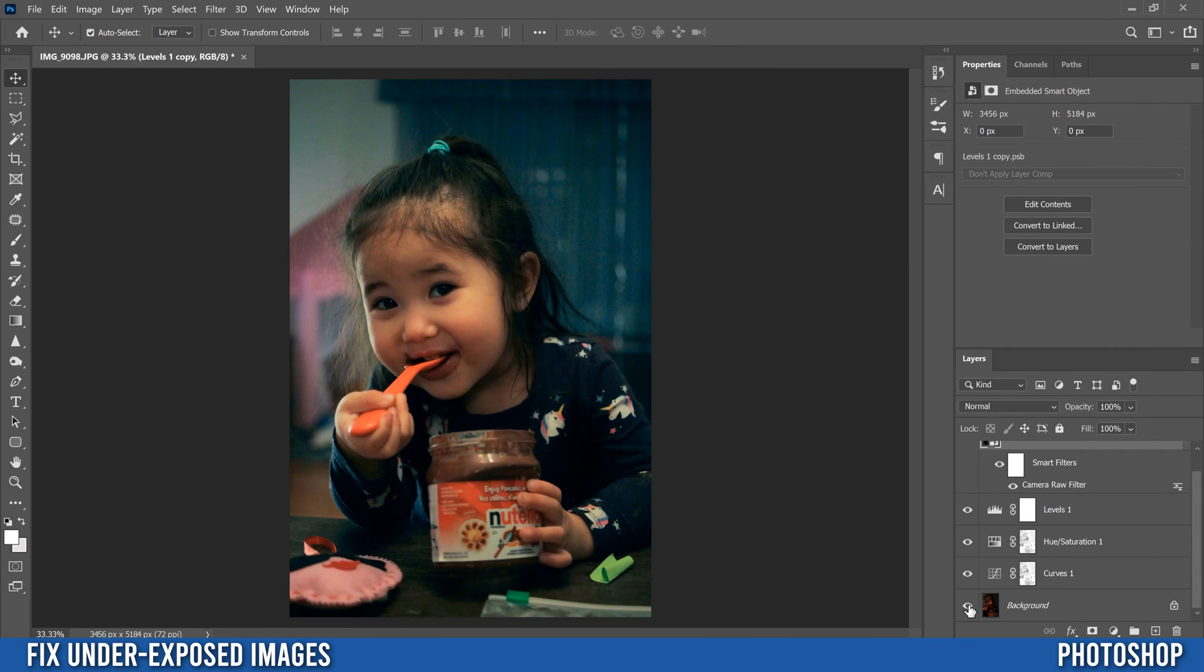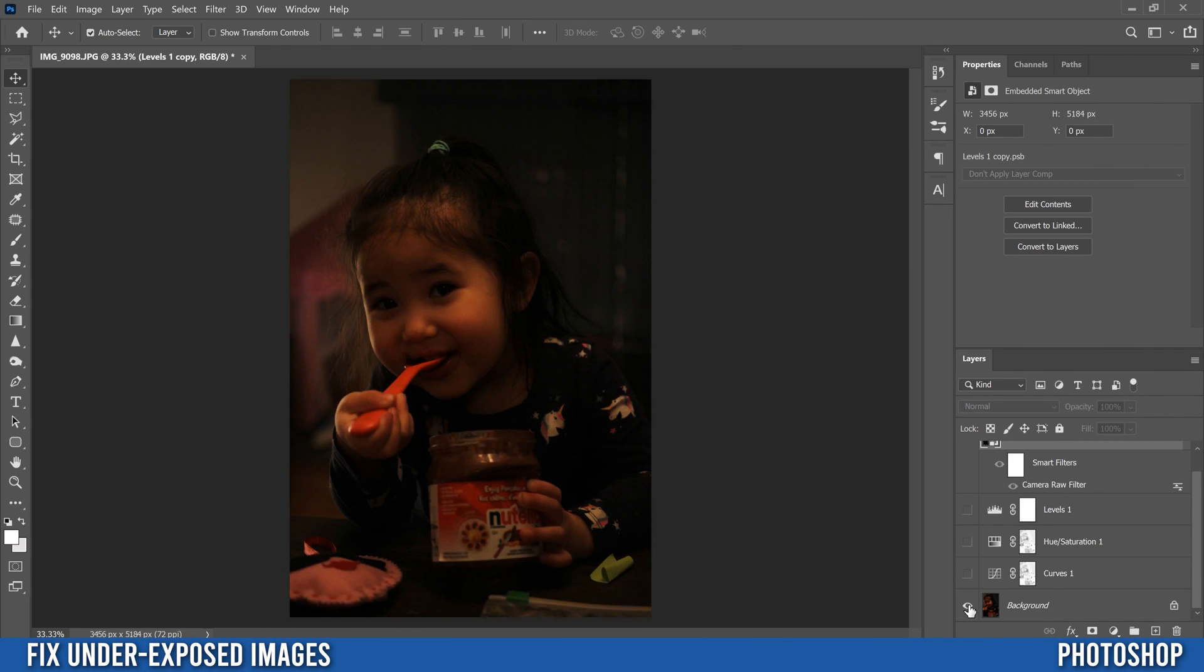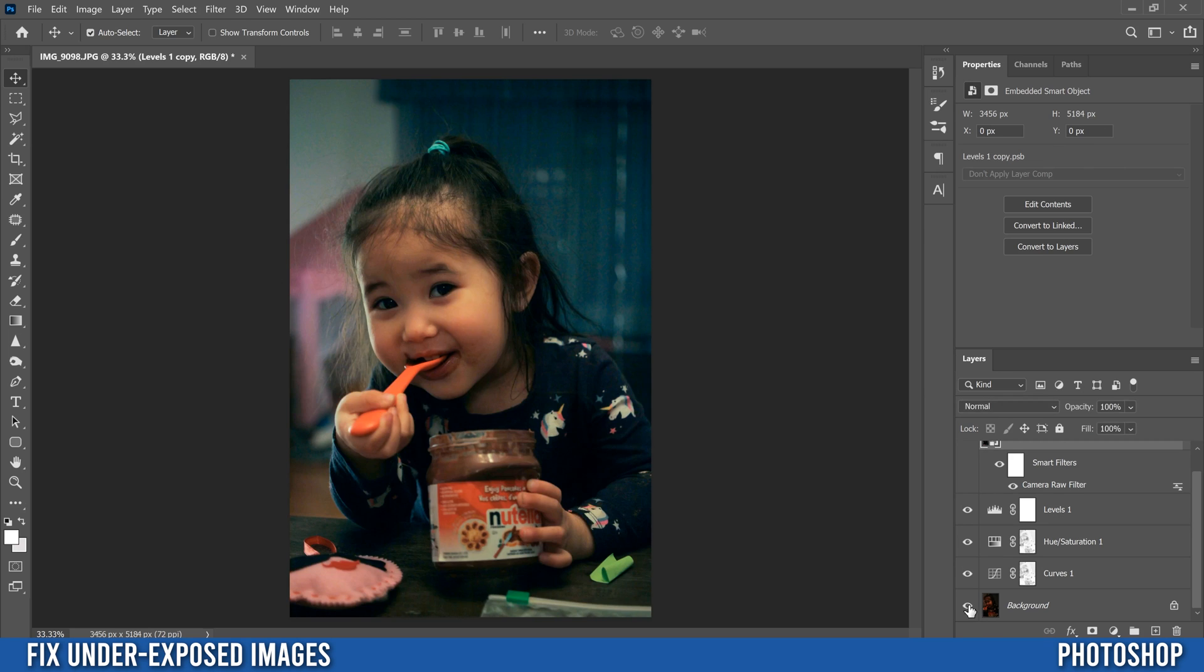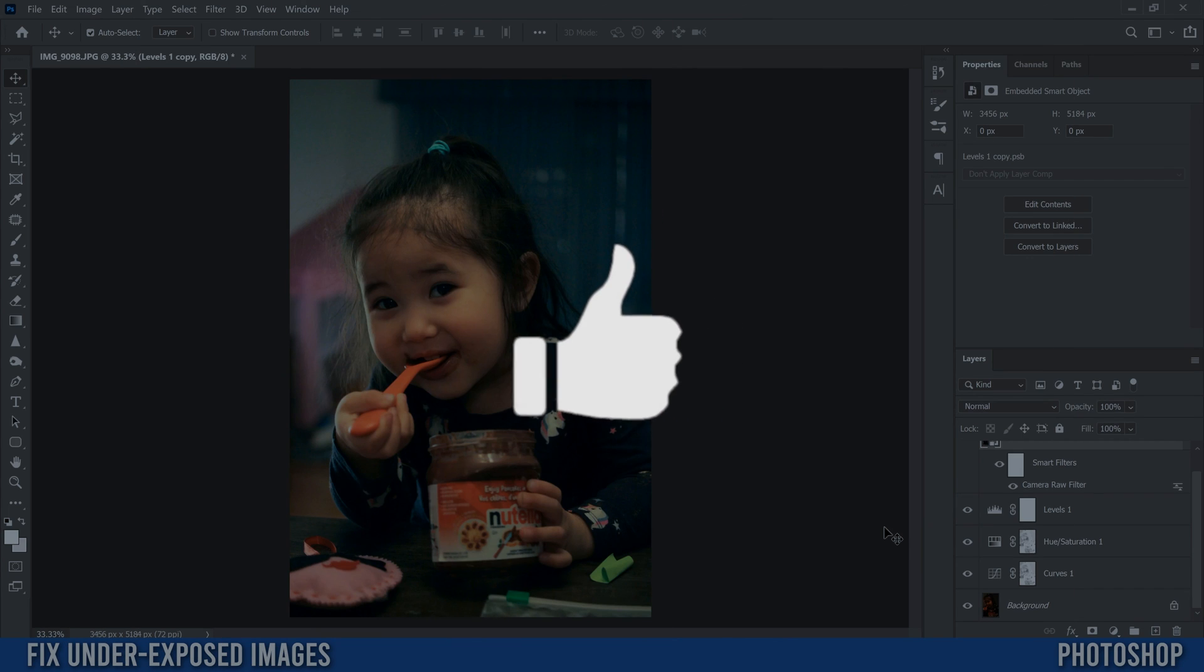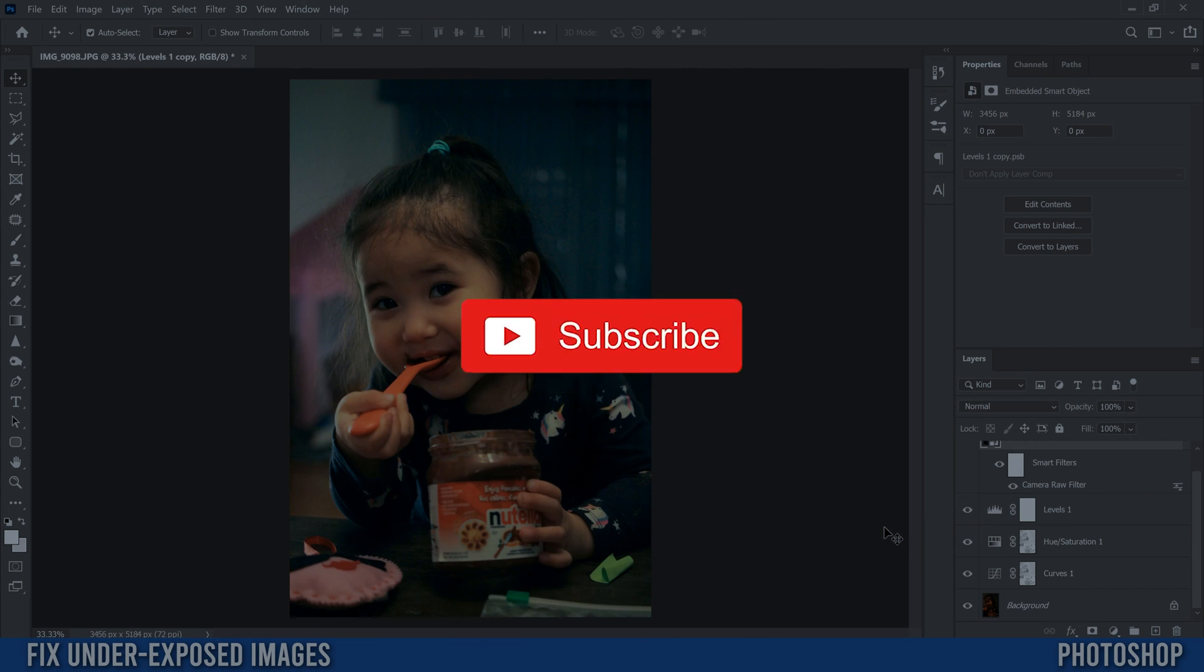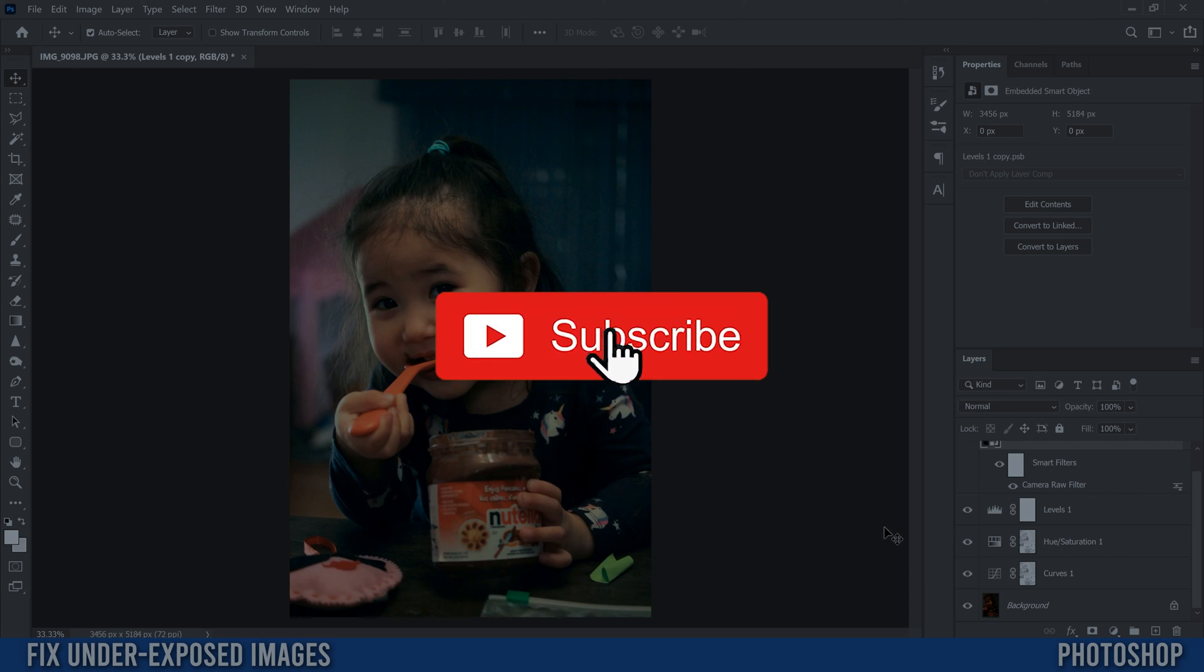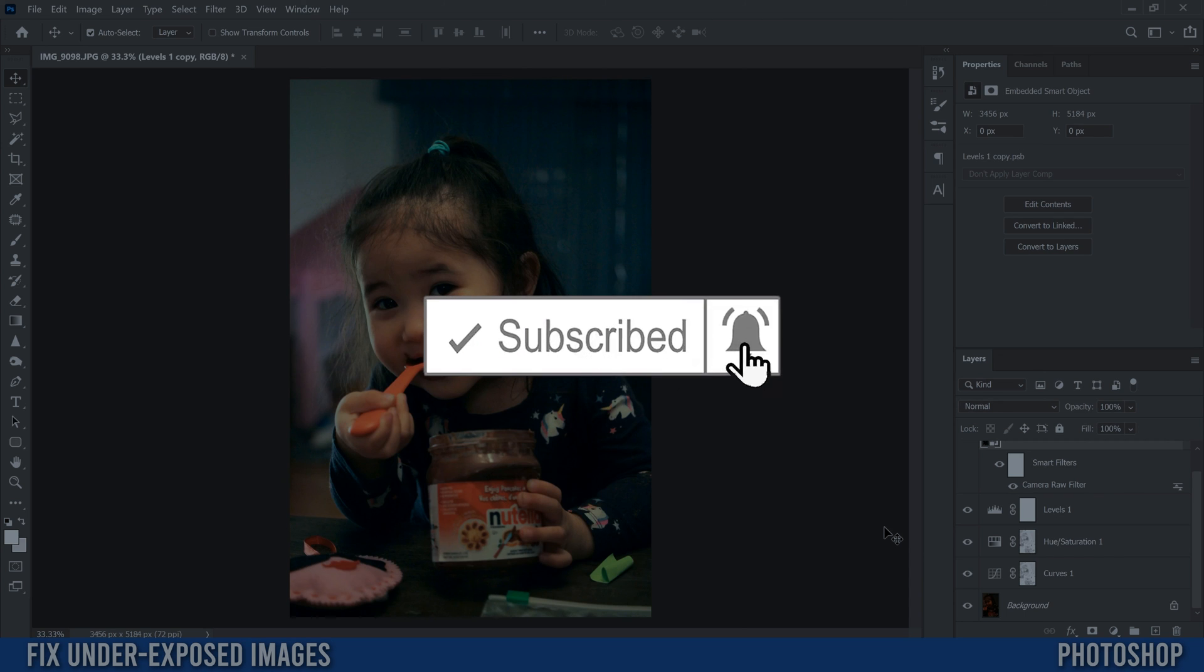So there you go. There's a heavily underexposed image fixed in Photoshop. If you got something out of this video, make sure to drop a like. If you're new to the channel, please consider subscribing and I'll catch you next time.